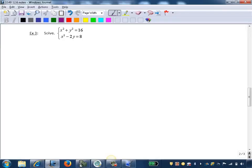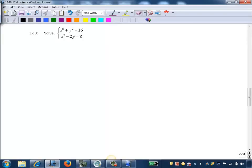We're going to solve this using elimination. The way it's set up, we have the x squareds aligned vertically, the equal signs aligned vertically, and the constants. If you look at the y terms, in the first equation we have a y squared, and in the second we have a linear y term, a negative 2y. So although these are unlike terms, we can still use elimination to eliminate the x squareds and get this all into one variable.